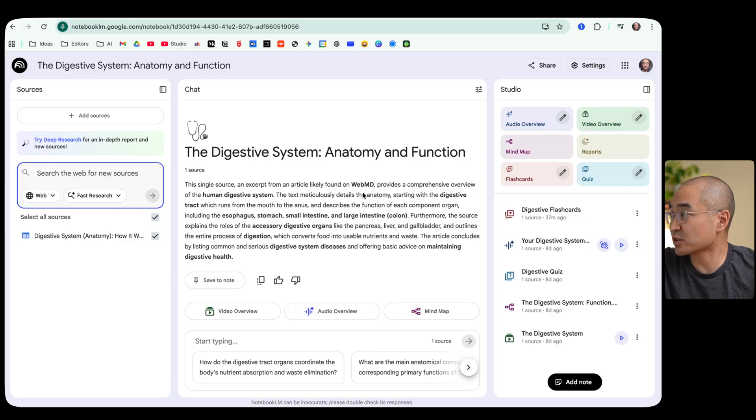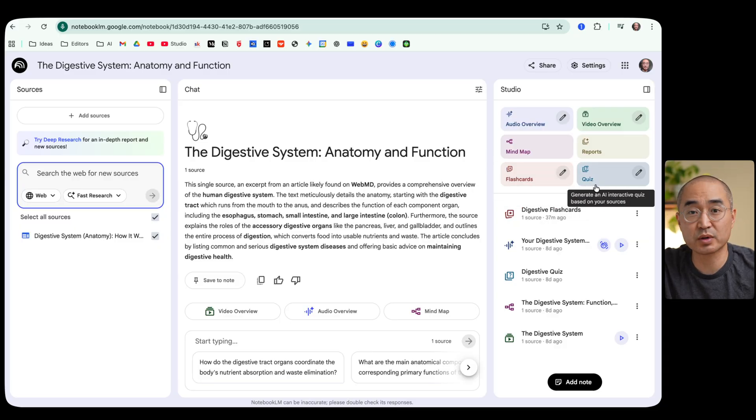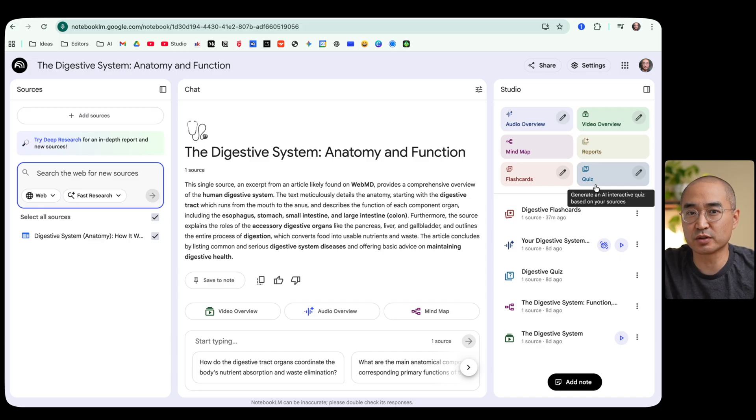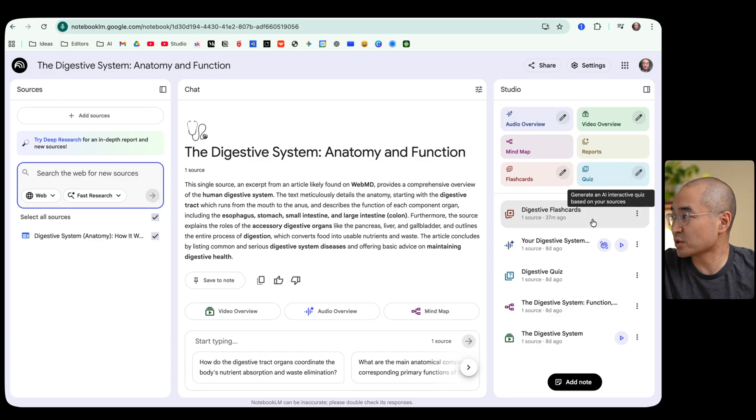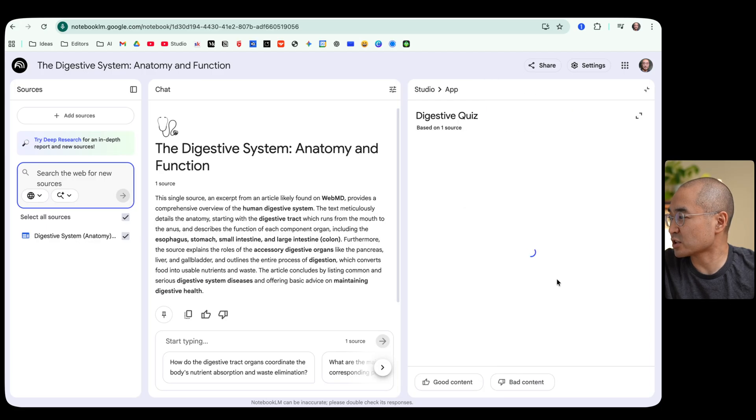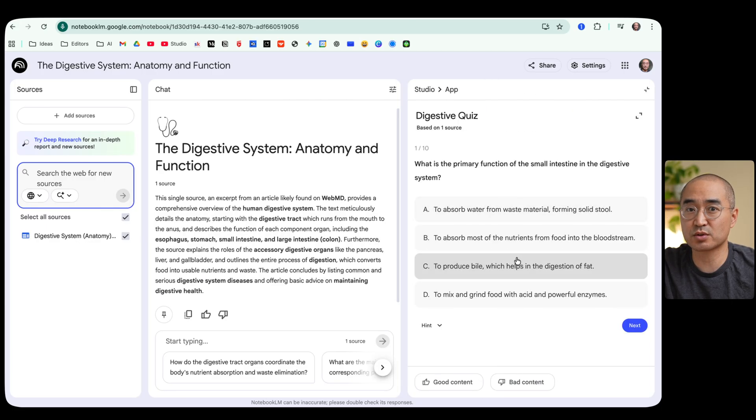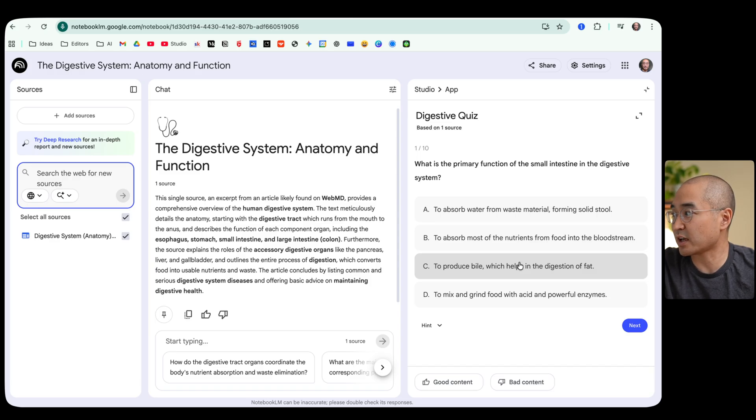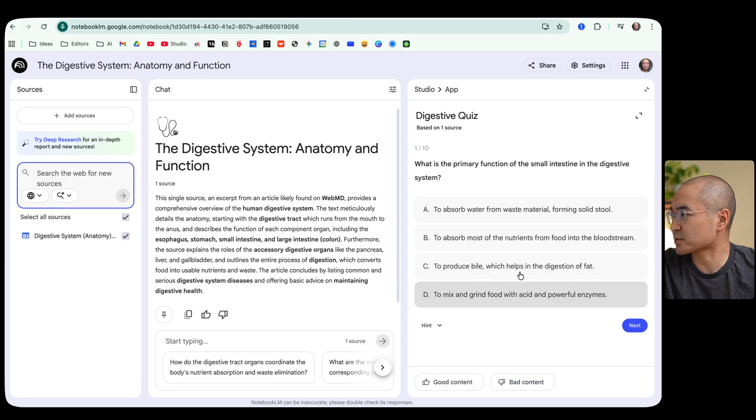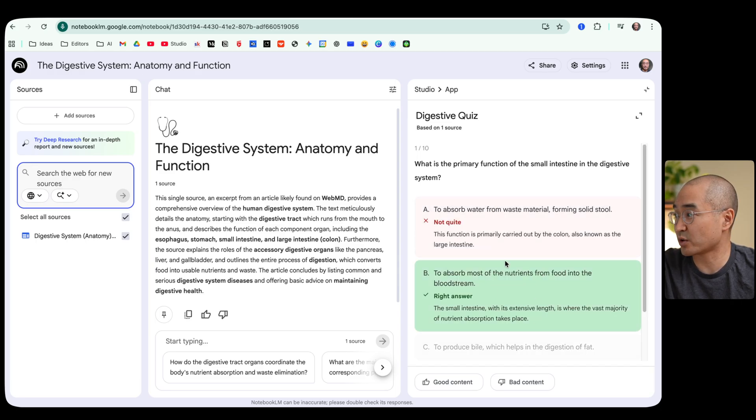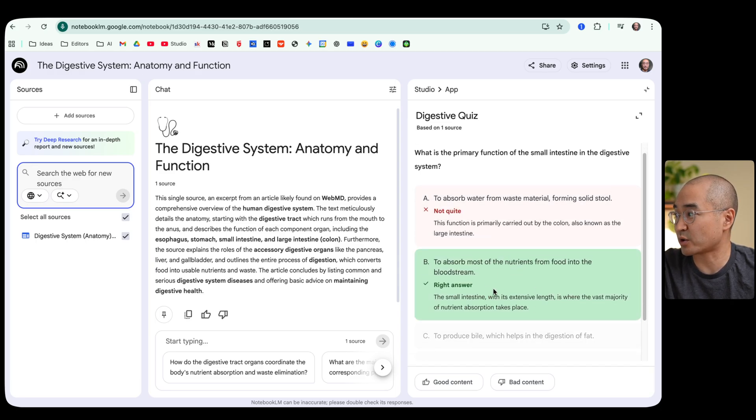Now the reason why I said that Notebook LM is really changing the way we learn is this feature that we have with mind maps, flashcards and quiz. And these are features that will help you retain the information that you've learned from the source. So when you click on quiz it actually gives you an interactive quiz kind of like a multiple choice as to the information that you learned. So I'm just going to randomly guess and it tells you that that wasn't correct but the correct answer would be B.